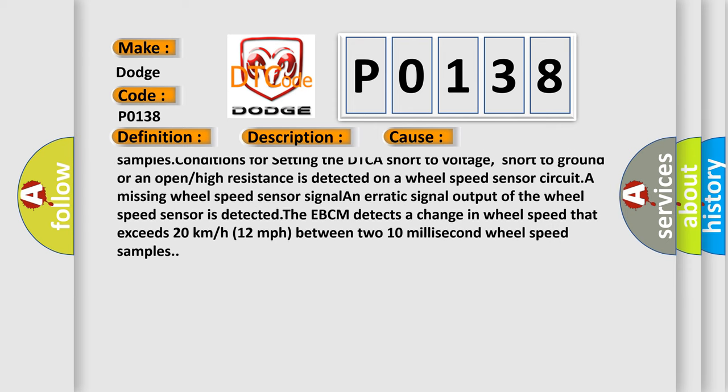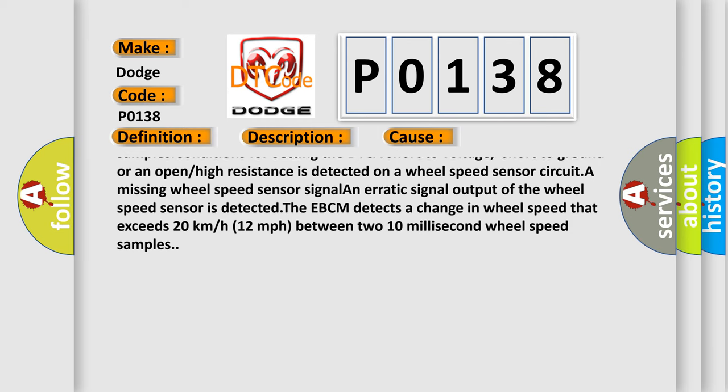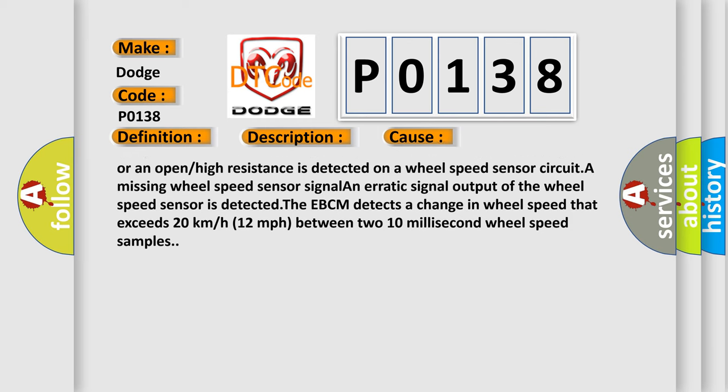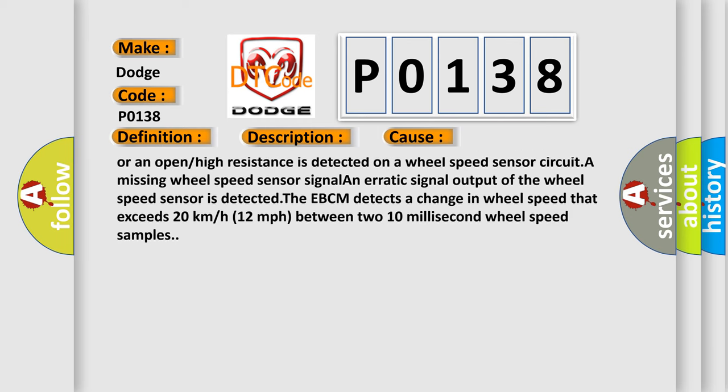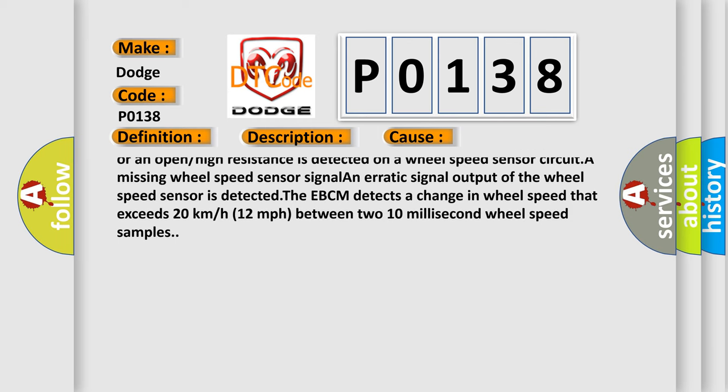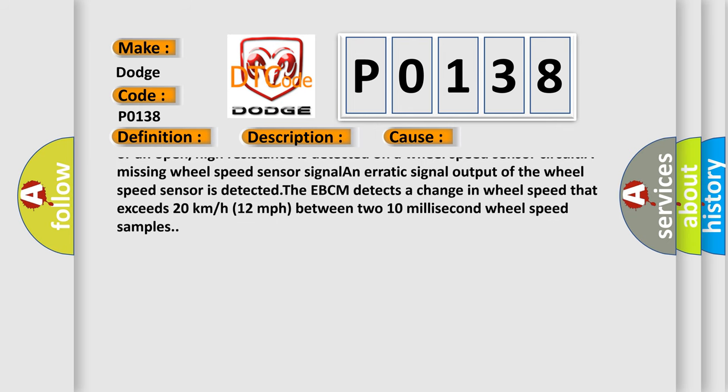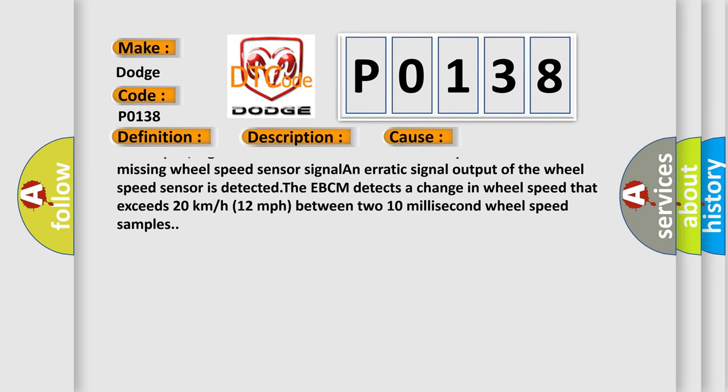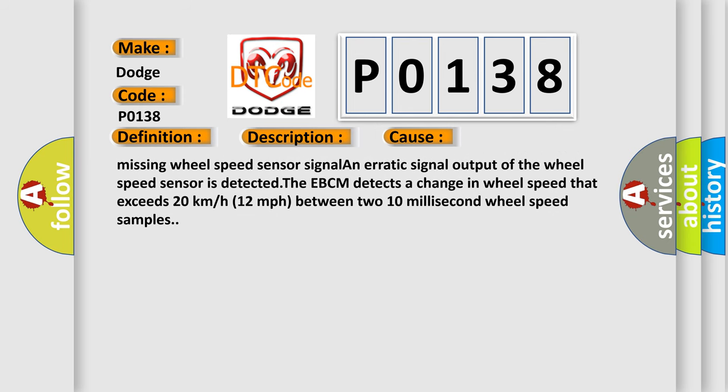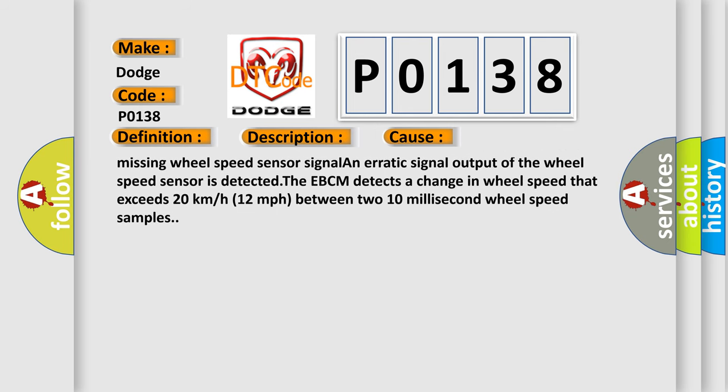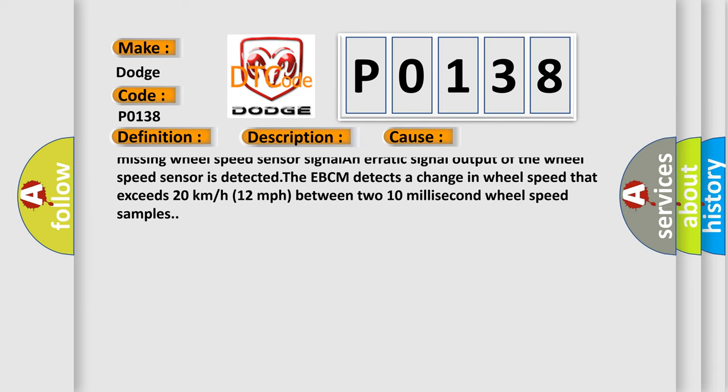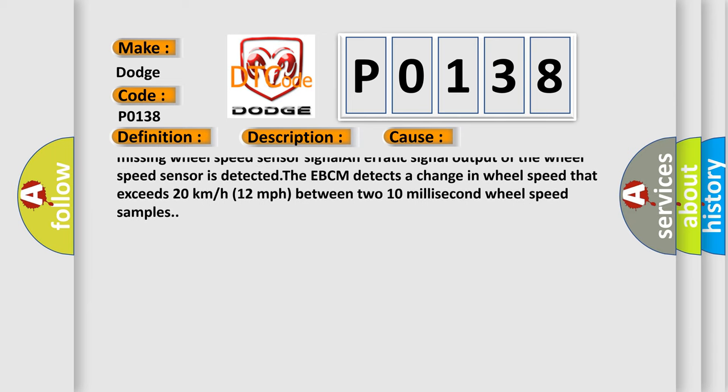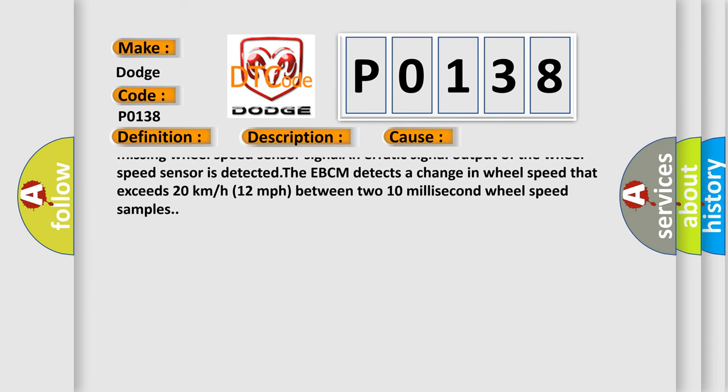The EBCM detects a change in wheel speed that exceeds 20 kilometers or 12 miles per hour between two 10 millisecond wheel speed samples. Conditions for setting the DTC: A short to voltage, short to ground, or an open or high resistance is detected on a wheel speed sensor circuit.